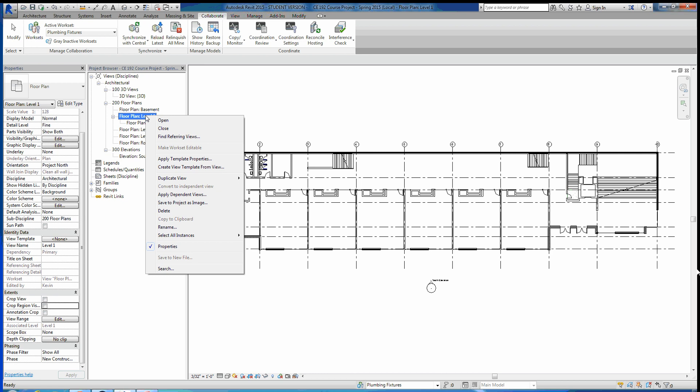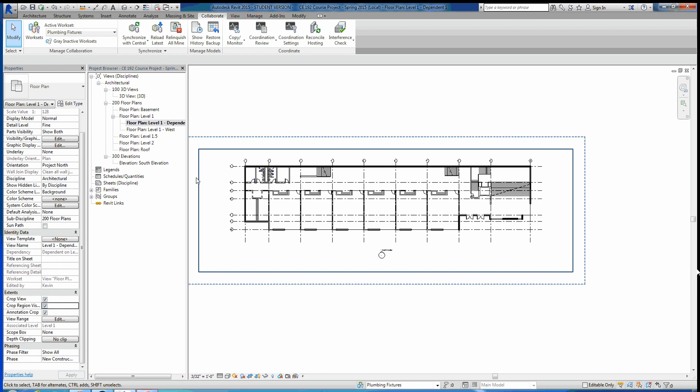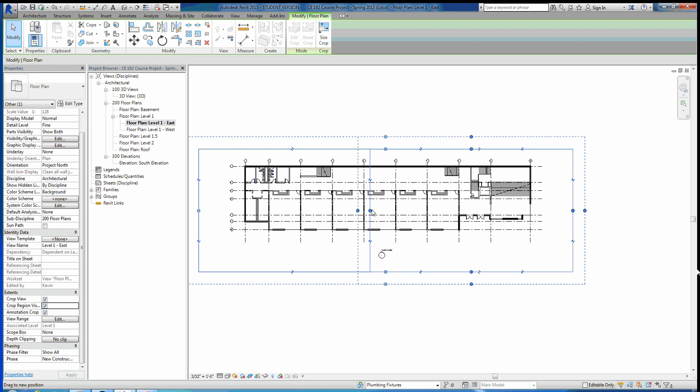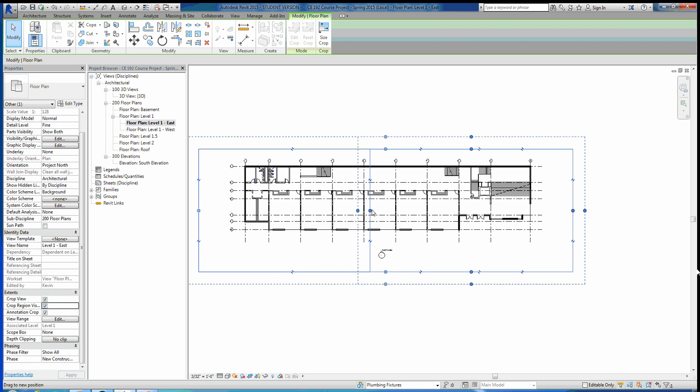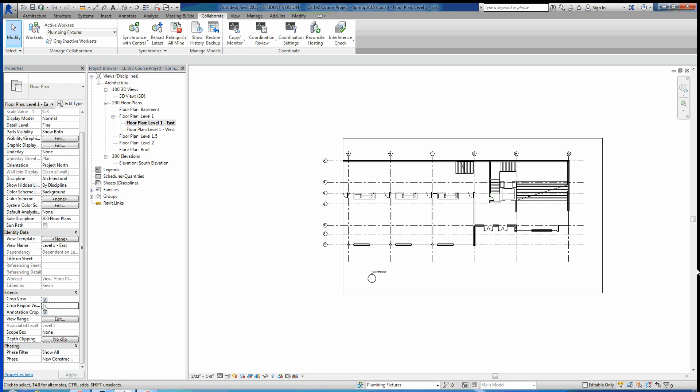I'm going to make one more dependent view. We'll go back to Floor Plan Level One and make another dependent view. I'm going to rename this one Level One East. Then we'll take our scope box and drag it all the way over to grid line five, tighten it up a bit, go back to properties, and uncheck Crop Region Visible.